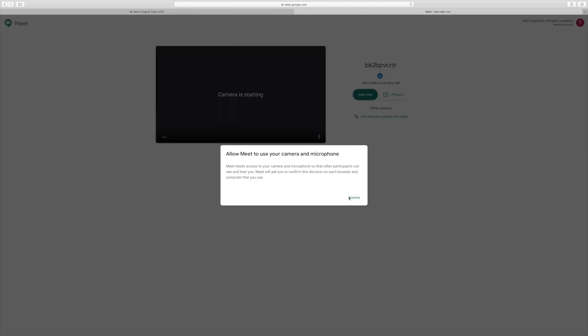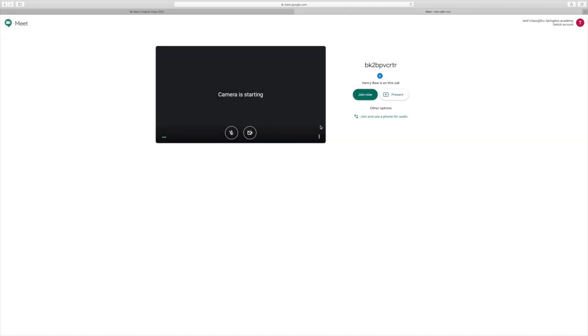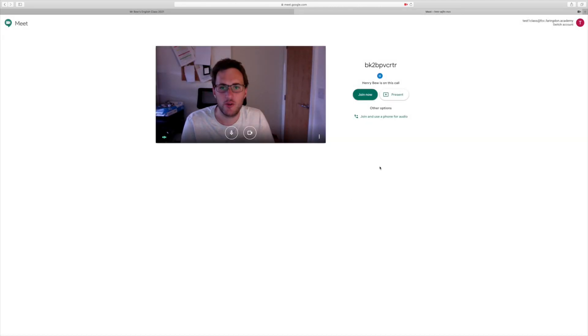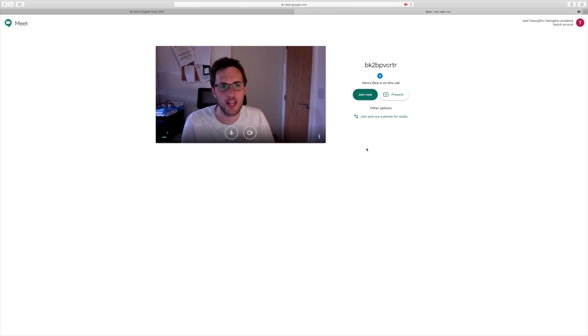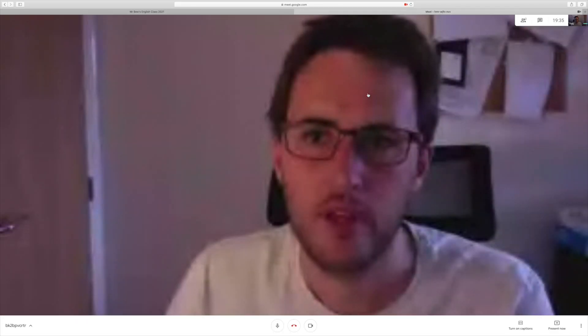You'll get some notifications asking you if you are ready to join the lesson and to use the camera, which you need to allow. As soon as you're ready to join the lesson, you just press join now, and that then means that you're in the lesson and ready to go.